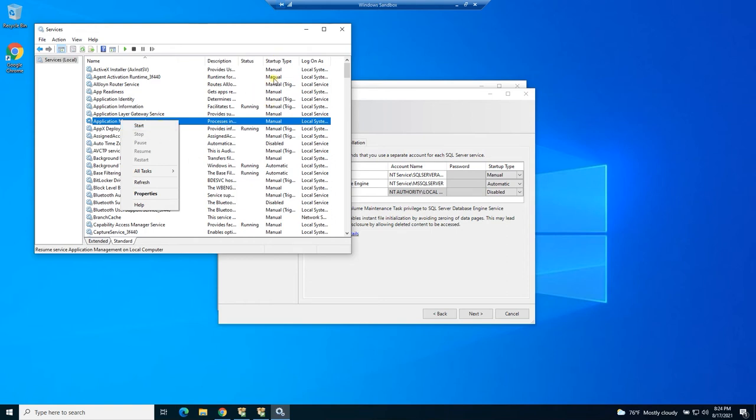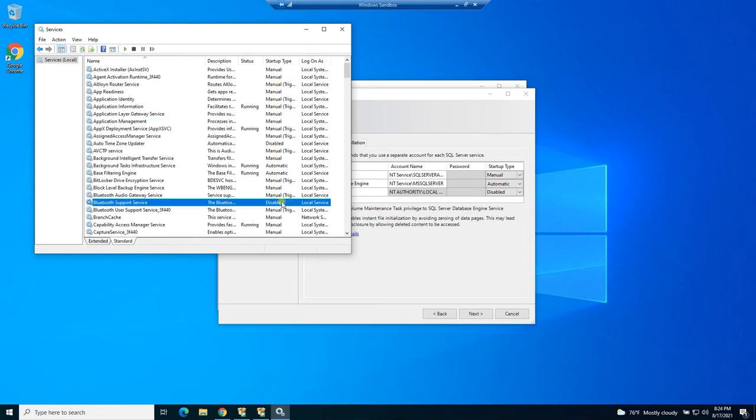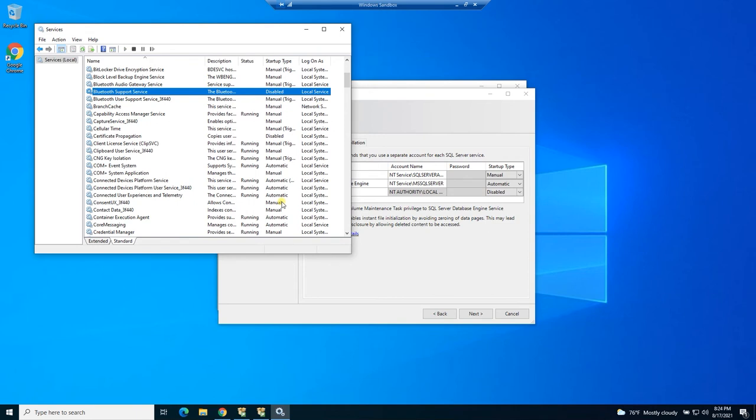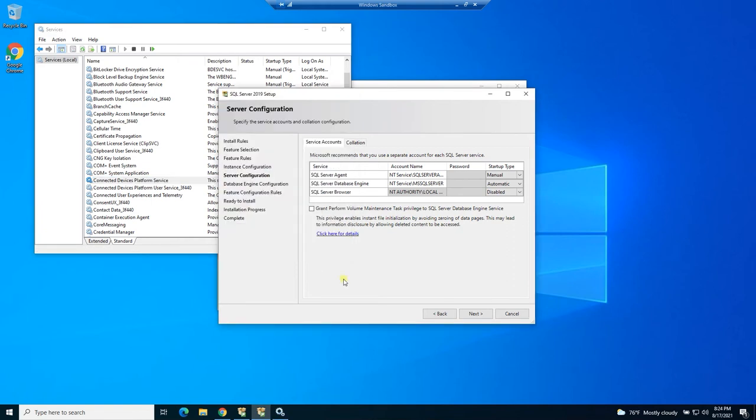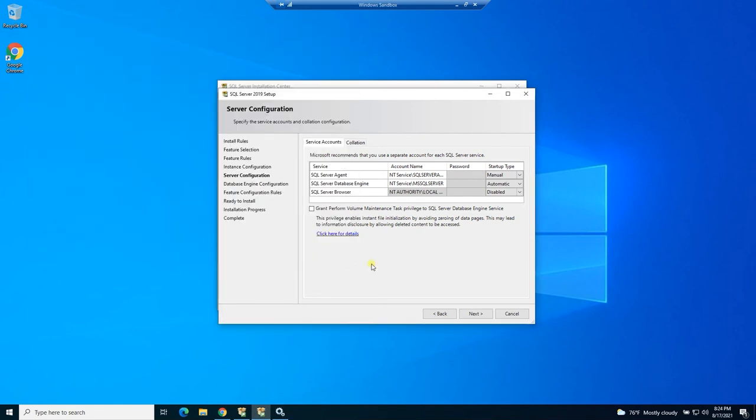And you can just right click any of these services and you can start and stop them. And you can see that some of them are manuals, some are disabled where they won't start, some are automatic. So if it's running, then you can right click and stop. And once this installs, these three items will be listed in this window and you'll be able to start and stop them at will. Since this is a sandbox, I'm going to leave it on automatic.